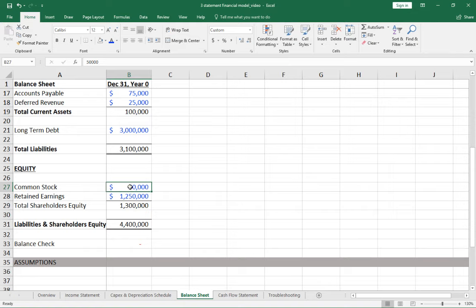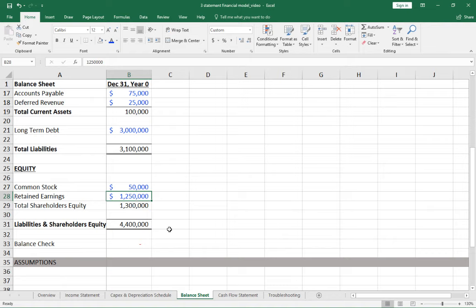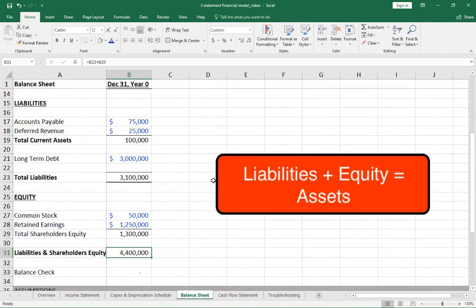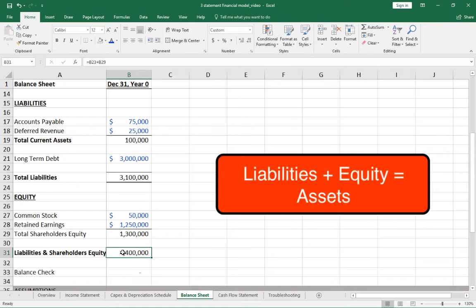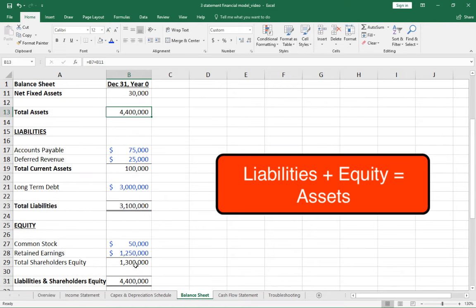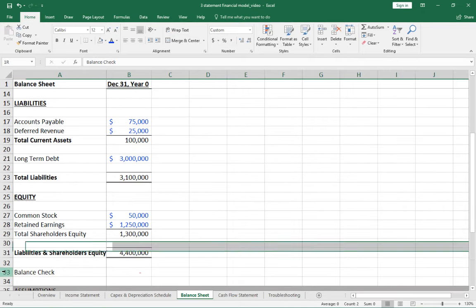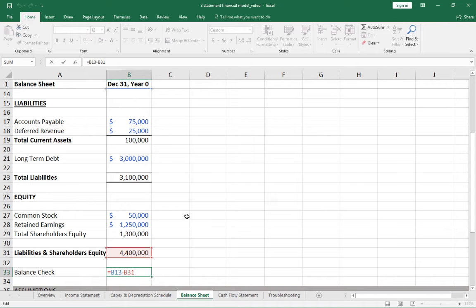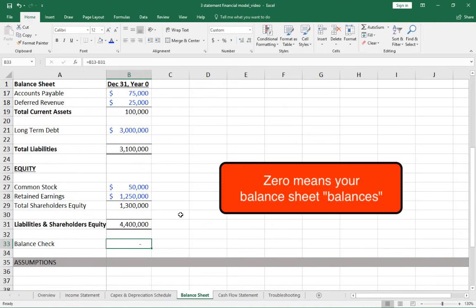Common stock relates to investment in the company — not very meaningful on its own. Retained earnings are cumulative net income added each year from the income statement. Critically: liabilities plus shareholders' equity must equal total assets. If these don't match, there's an error. Always include a balance check: assets minus (liabilities plus equity) should equal zero. If it's not zero, something is wrong.